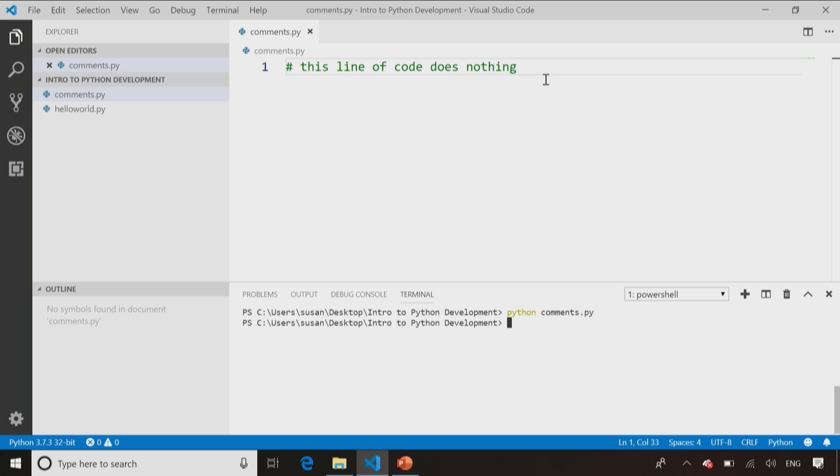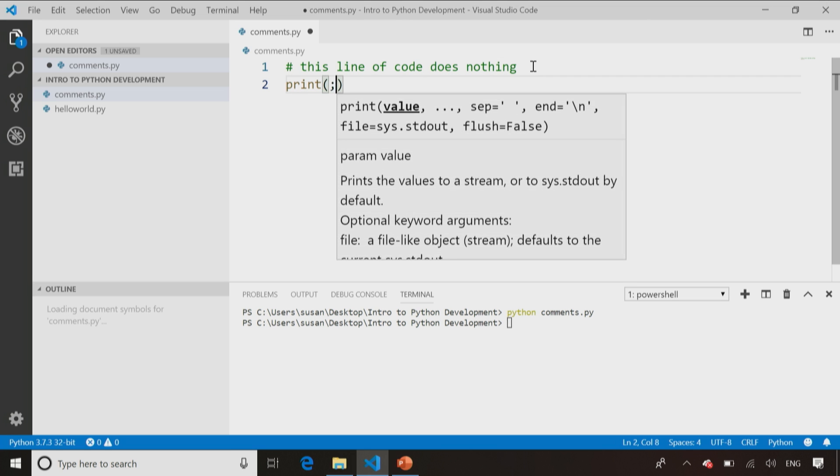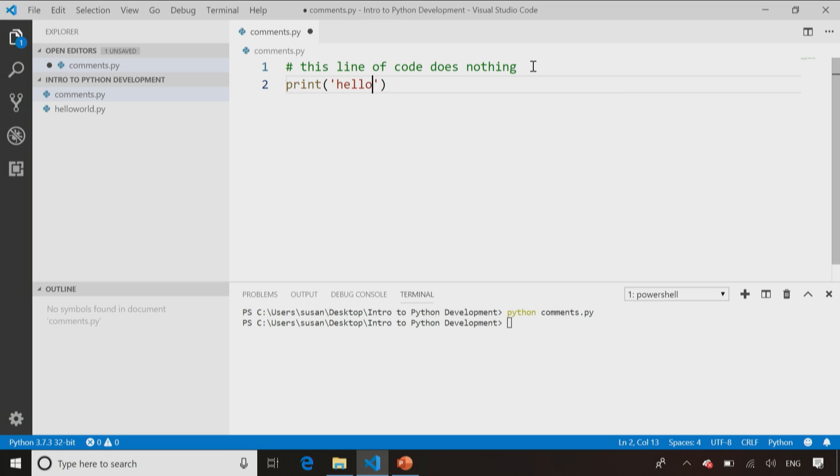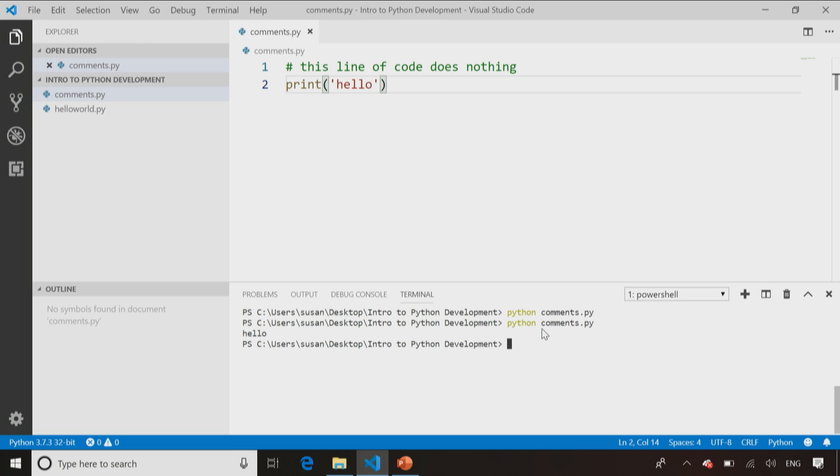Not because it's not a valid program. I can add a print statement here, save that, run the program, and you will see the print statement does appear. So it is recognizing this is a Python file, it is running my code, it's just comments don't do anything. That's the point of them.